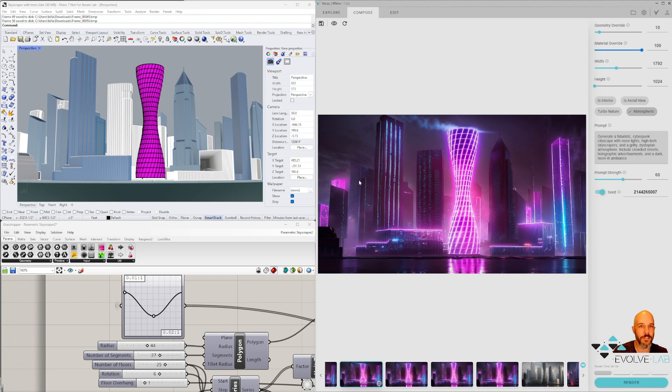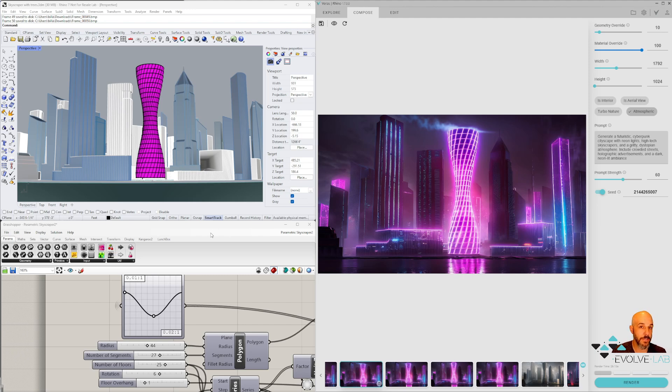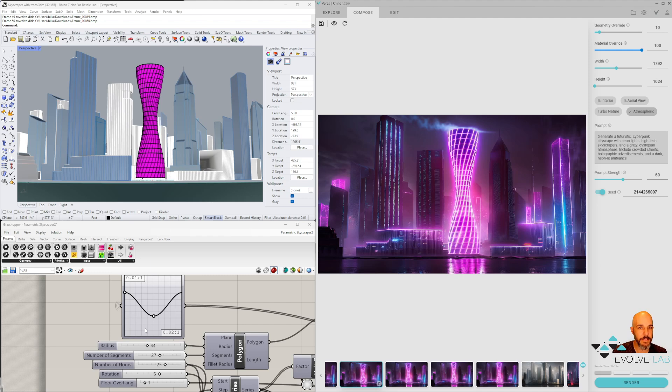Whether you're using a Revit model and rotating around your building, or if you're using a Rhino model, one of the cool things is you can actually build your model parametrically, which I've done here. You can step the different parameters in your project.